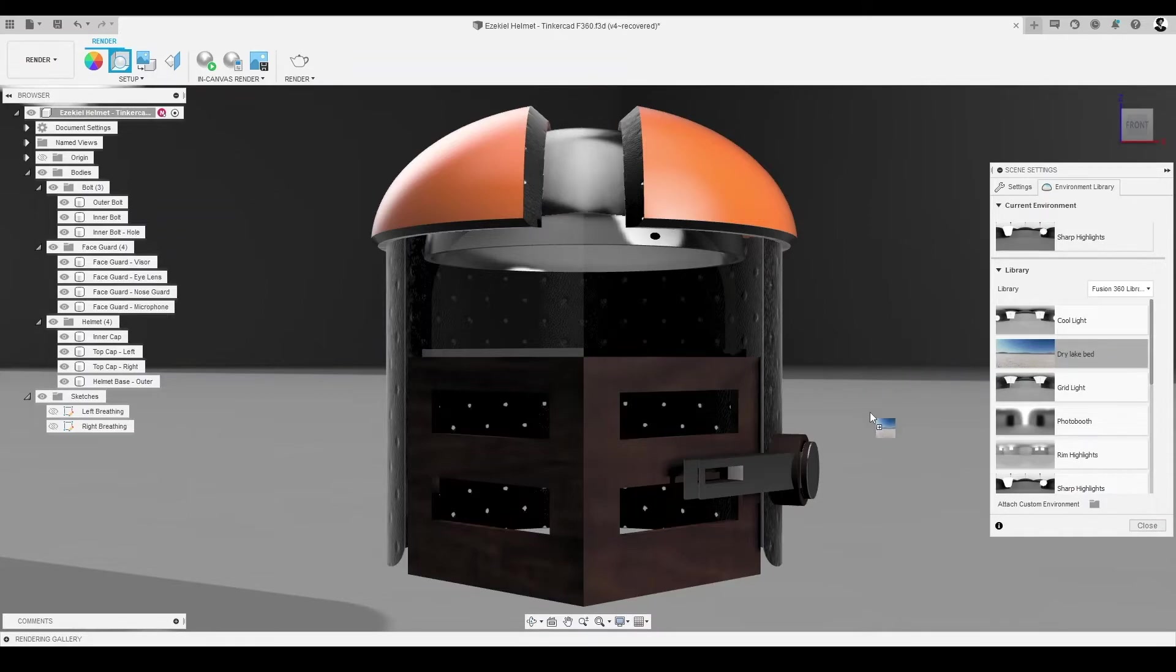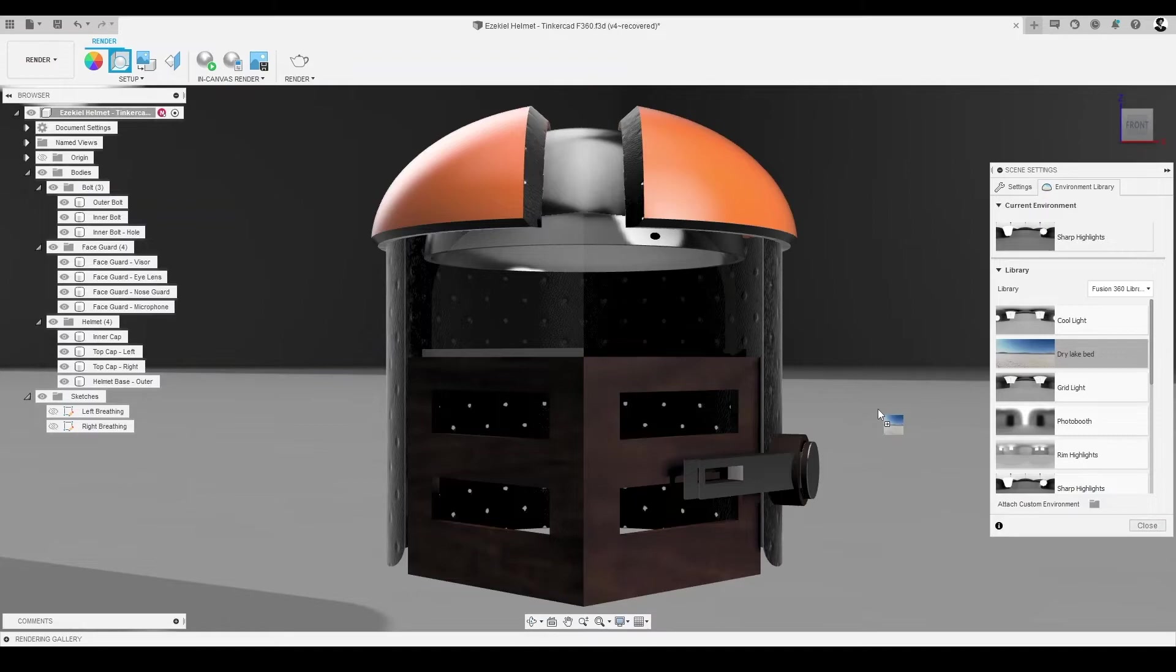Once downloaded, we can simply double-click the render canvas to apply the selected environment and close the Environment Library dialog.